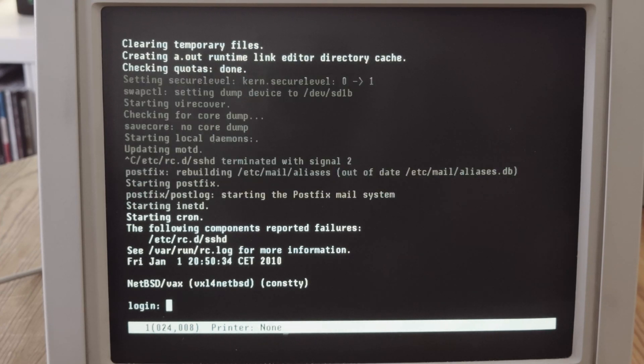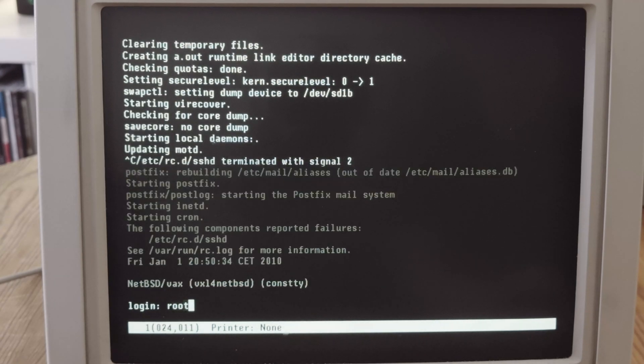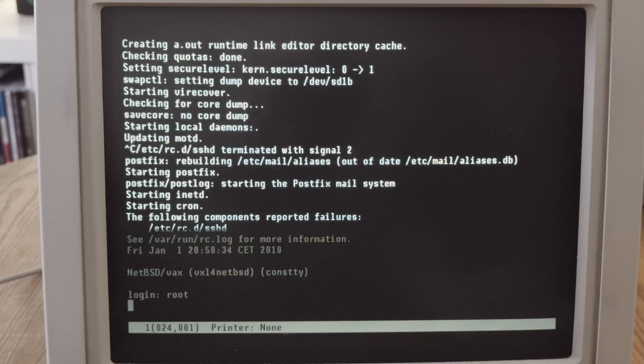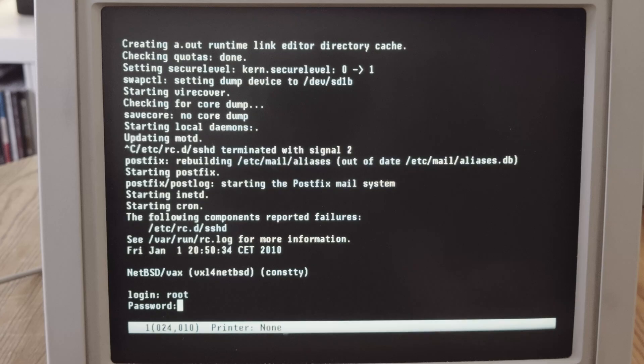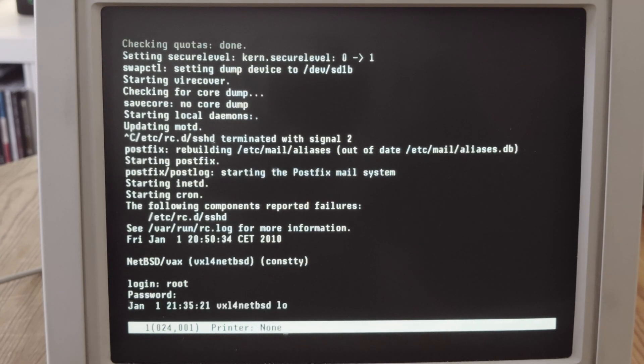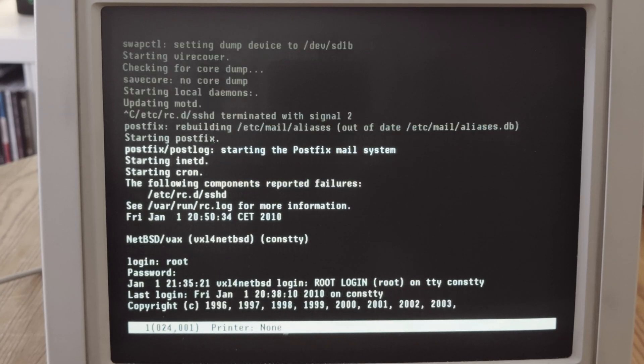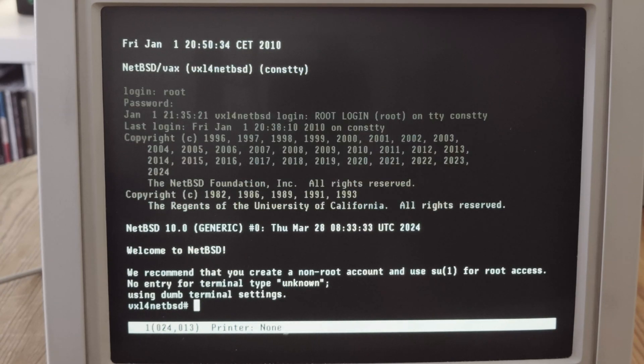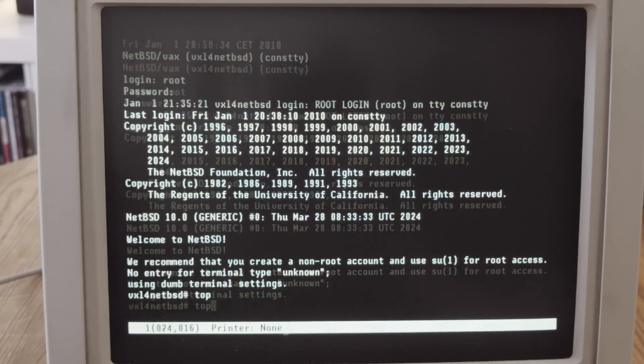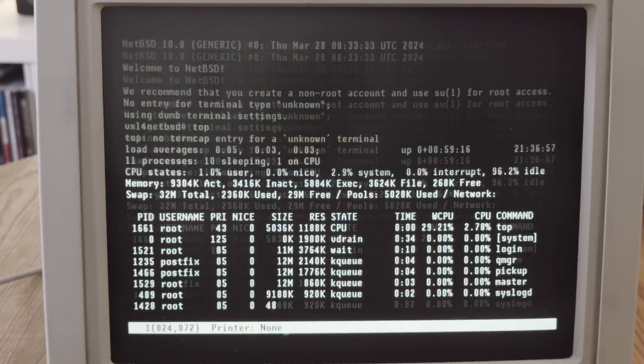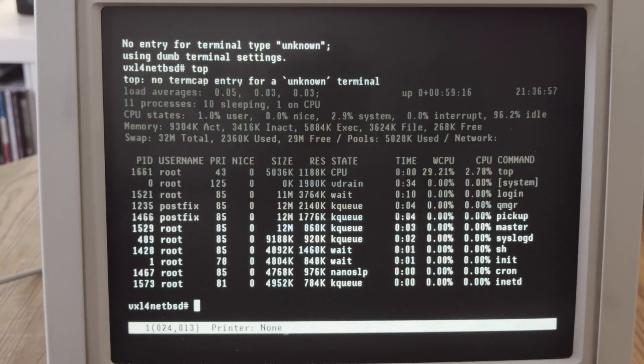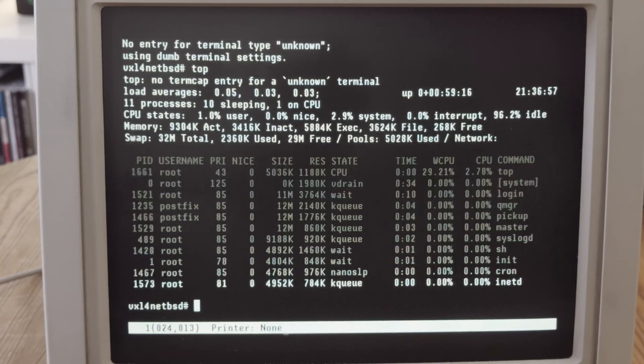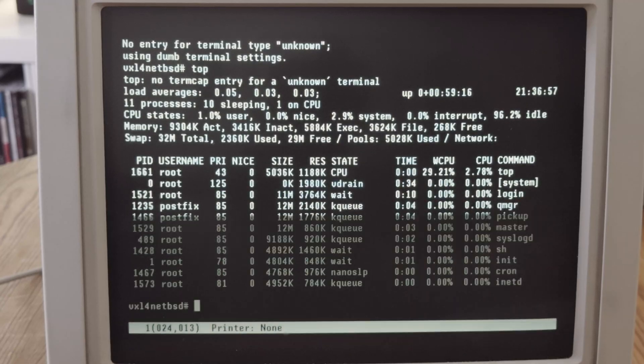We can log in with the root account. And we are in NetBSD. We can see the terminal type is unknown at the moment, like last time. So if we enter top, it's an unknown terminal and we get only one instance of top output, then top quits and there's no auto-refresh.